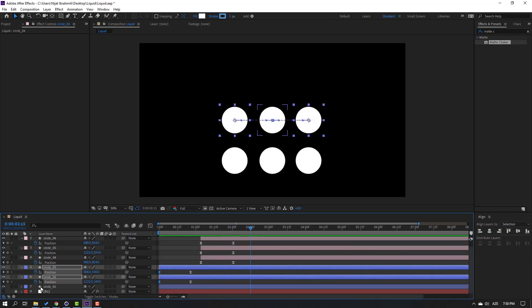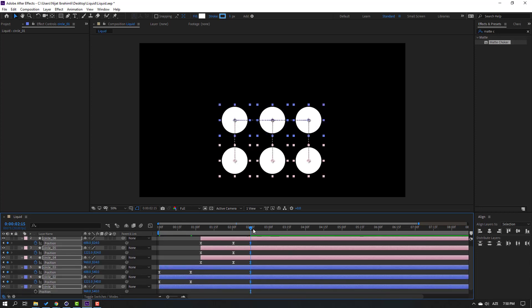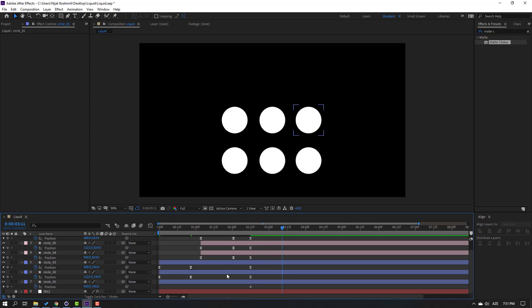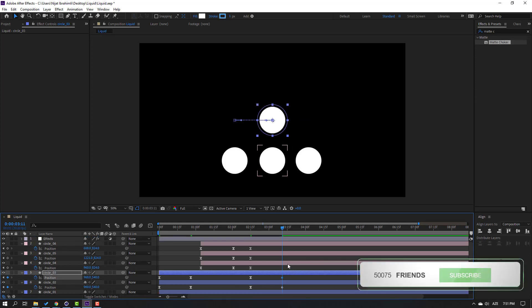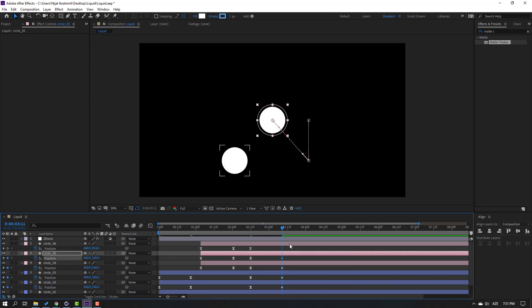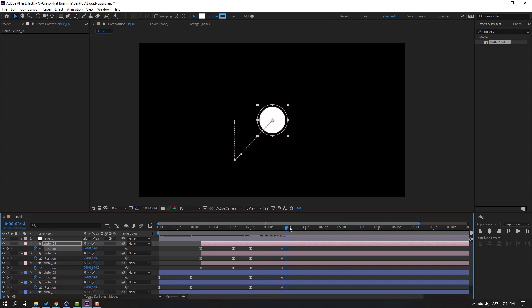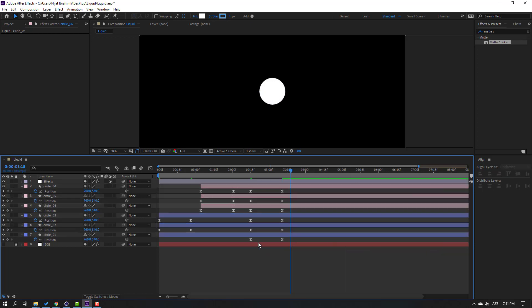Select all circles, press P, make a new position keyframe. Go here, select circle one's first position keyframe, Ctrl+C. Make a new position keyframe, then select circle two Ctrl+V, circle three Ctrl+V, circle four Ctrl+V, circle five Ctrl+V, circle six Ctrl+V. Select the last keyframes, make easies.